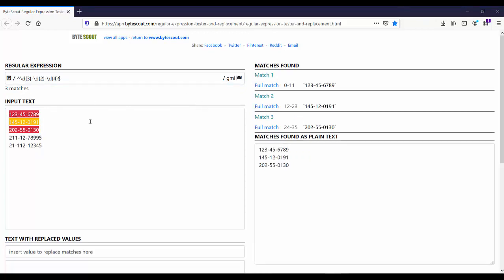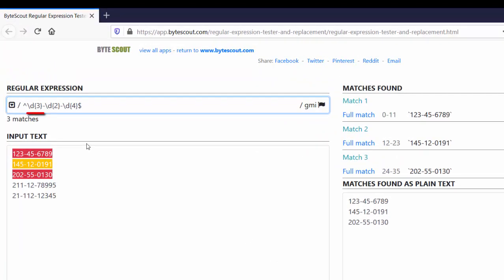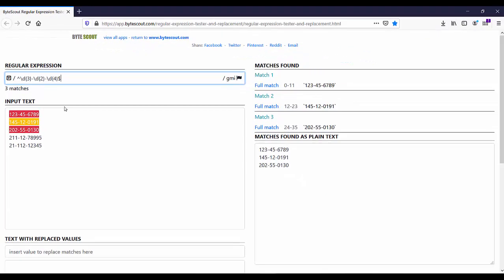Let us understand this expression. Apart from the caret and dollar sign anchors, which assert position at the beginning and end of the string, this regex can be broken into 3 sets separated by hyphens. The first set matches 3 digits followed by a hyphen, the second set matches 2 digits, and the last set matches 4 digits. Now let us find the SSN using this regex in PDF Multi Tool.